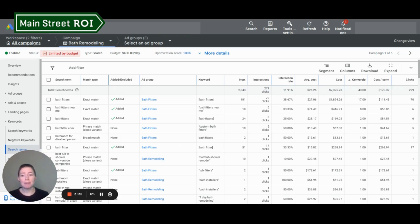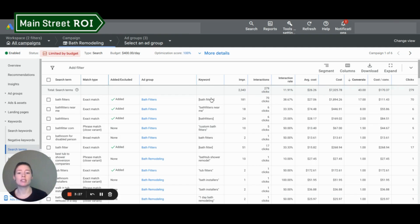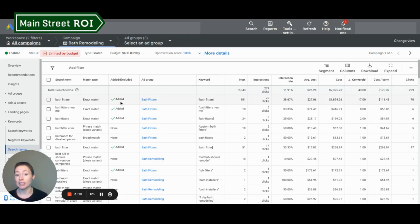And then match type, this actually refers to the match type your search term is to your keyword. So if you look at this first row up here, we have an exact match keyword for bath fitters. And the search term was bath fitters. So that's an exact match. We know that that is already added into our campaign.